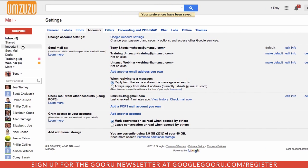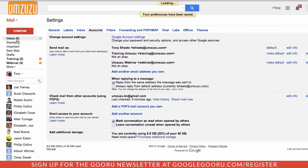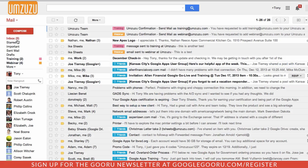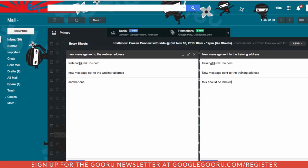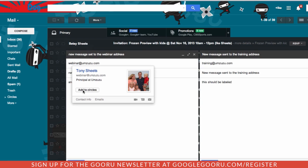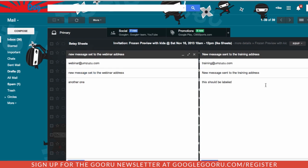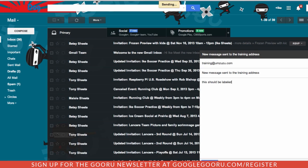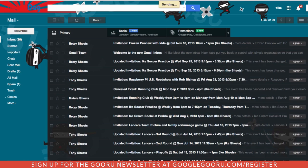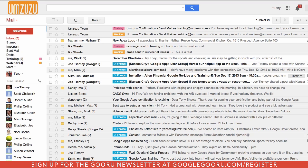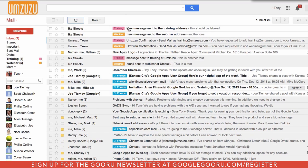So here in my inbox, we can see what it looks like when we receive a brand new message. I'll switch over to another account. I've got two messages ready to go. One to webinar and one to training. I'm going to send both of those. And then here in our inbox, within a few moments, we'll receive those messages.